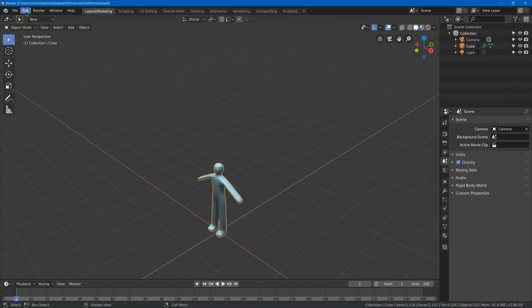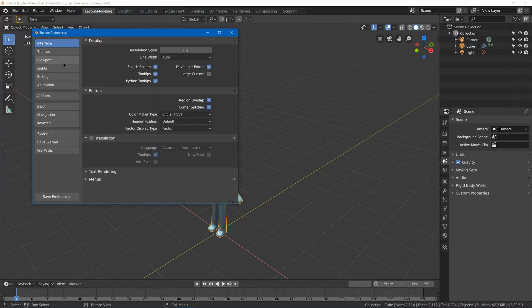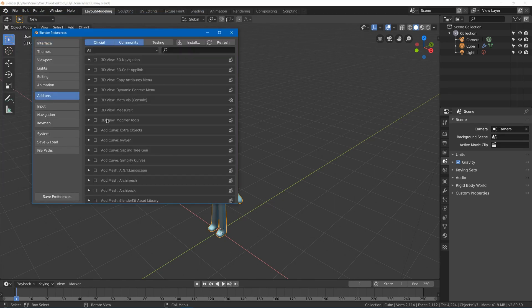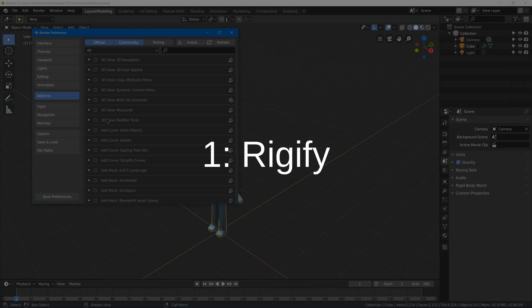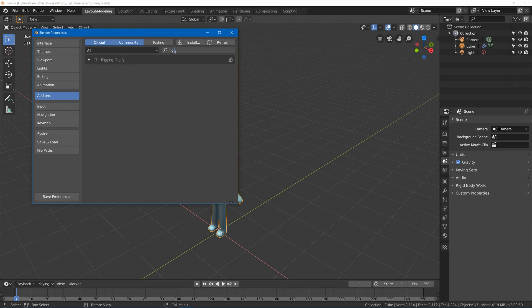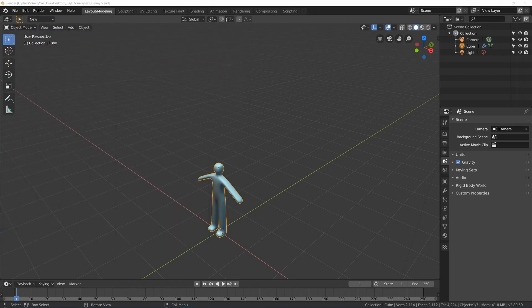First of all you have to enable them, so you have to go to Edit, Preferences, and then we go to Add-ons. Number one is Rigify, so we're going to just go to the little search and search for Rigify and hit the check mark and save preferences.